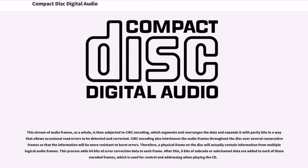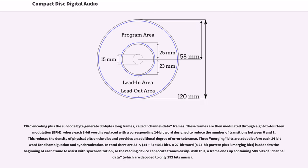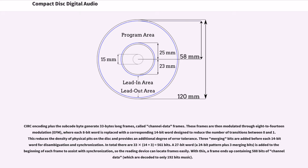After this, 8 bits of subcode or sub-channel data are added to each of these EFM-encoded frames, which is used for control and addressing when playing the CD. CIRC encoding plus the subcode byte generate 33-bytes long frames, called channel data frames. These frames are then modulated through 8 to 14 modulation, where each 8-bit word is replaced with a corresponding 14-bit word designed to reduce the number of transitions between 0 and 1. This reduces the density of physical bits on a disk and provides an additional degree of error tolerance. Three merging bits are added before each 14-bit word for disambiguation and synchronization. In total there are 33 times 17 equals 561 bits. A 27-bit word is added to the beginning of each frame to assist with synchronization, so the reading device can locate frames easily. With this, a frame ends up containing 588 bits of channel data.